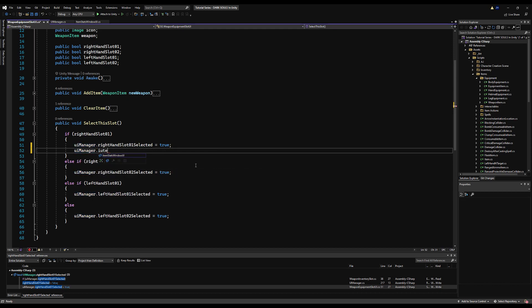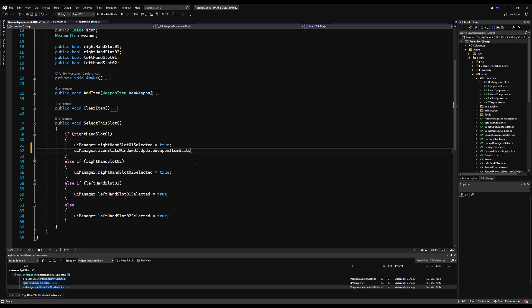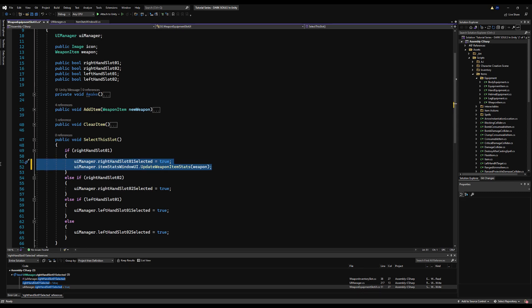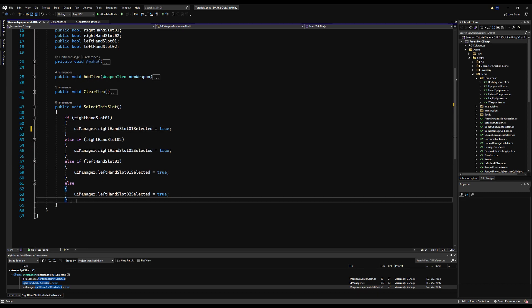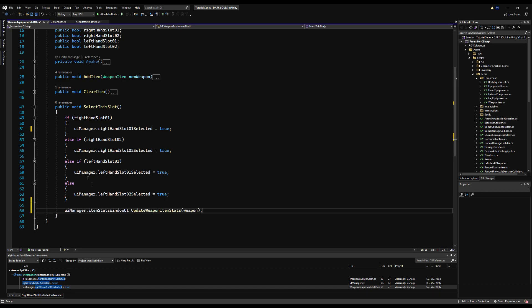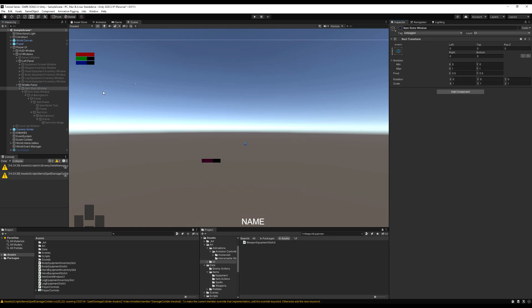We're going to call `UIManager.itemStatsWindowUI.UpdateWeaponStatsOnScreen` and pass the weapon attached to this slot. This script is actually on the weapon slots on our UI equipment screen — the left hand and right hand slots. Put it at the bottom of the chain rather than in the if statement, and this will pass the weapon accordingly.